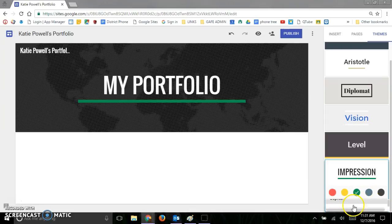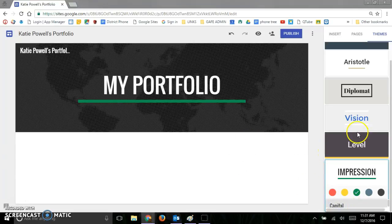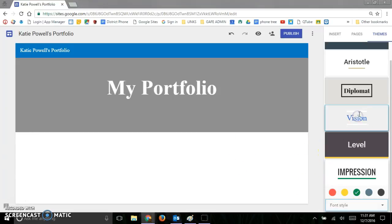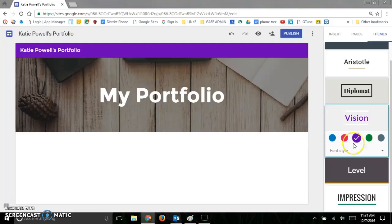And within each of those, you only have a few choices of fonts. And that's OK, because what that does is it makes your site more unified.